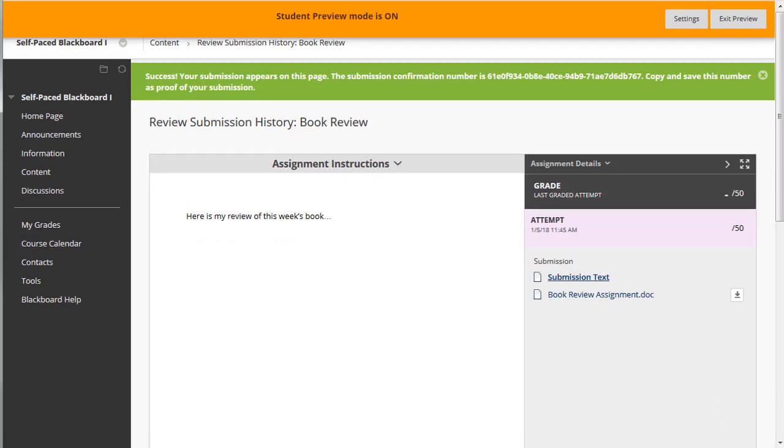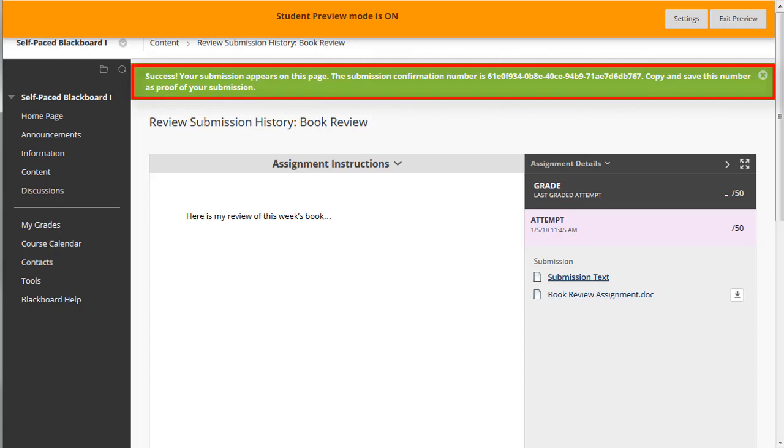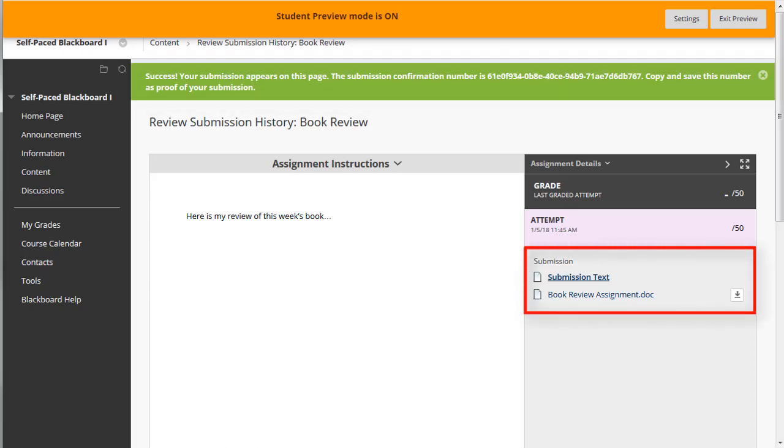The Review Submission History page will open up and you will see your Student Preview user confirmation number, your submitted text, etc.